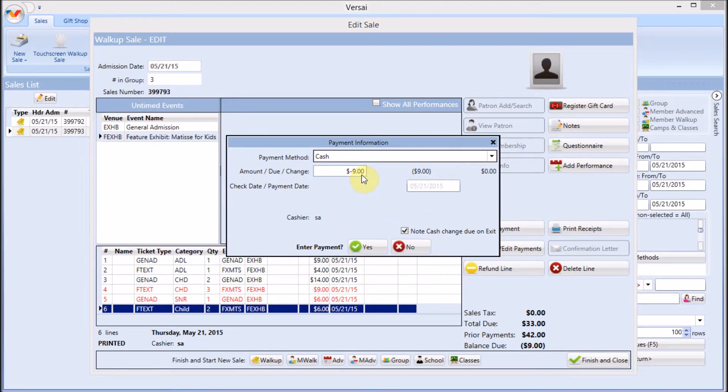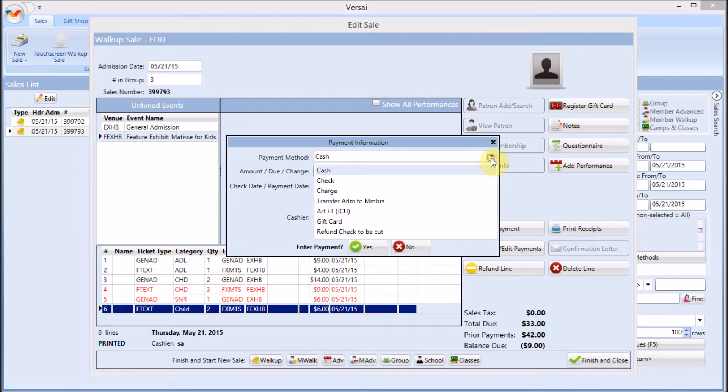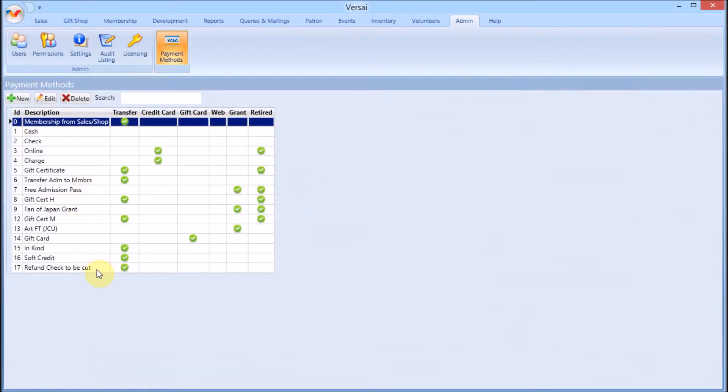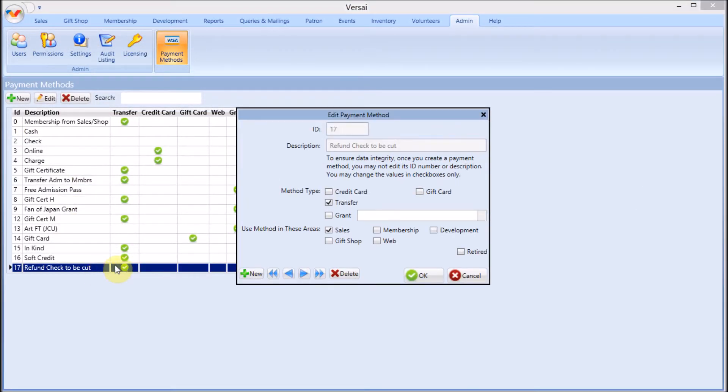Your institution will have a policy about which payment methods can be used for which refund circumstances. If the refund is large or going to a school or organization, your finance office may prefer to issue a check. In this case, you will be advised how to record this. The finance office may have created a transfer payment method called something like refund check to be cut.